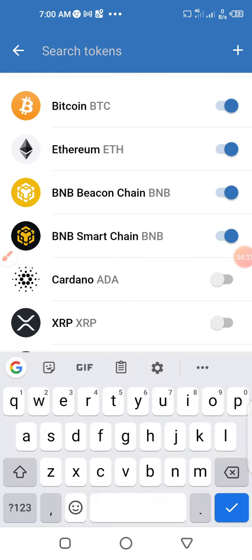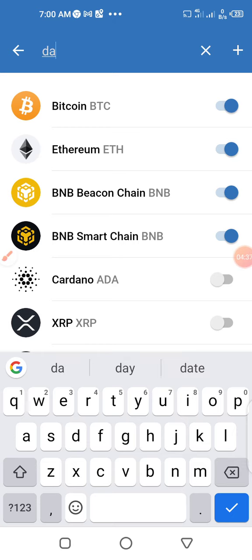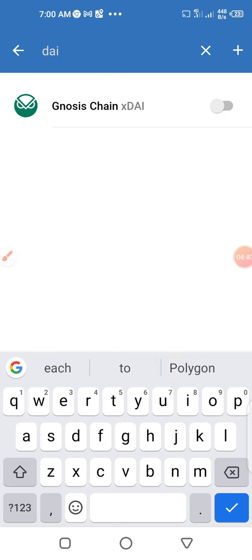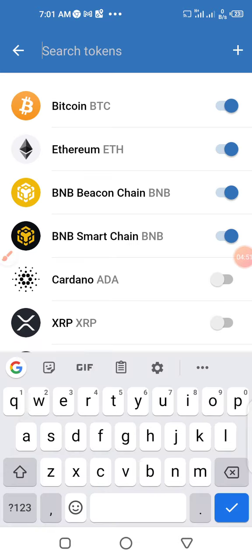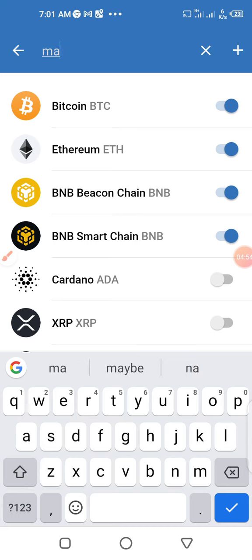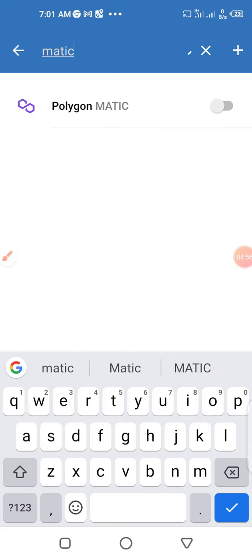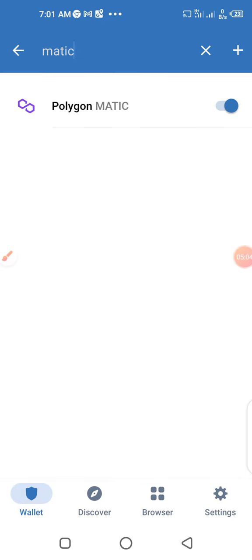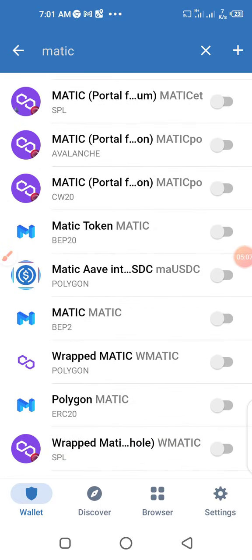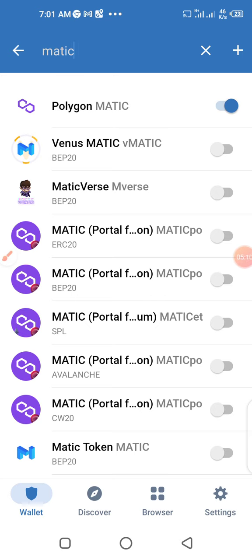The first token to be added is DAI, which is on the Polygon network. Let me add Matic first. This is Matic and it is on the Polygon network. It should be giving me a lot of lists. These are the lists, but this is the one I want — Polygon Matic. Then I go back and add a token again, so I will add DAI.